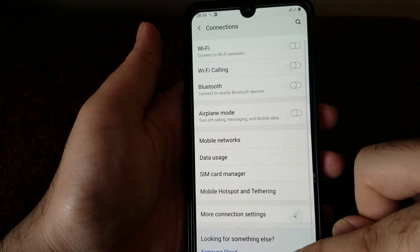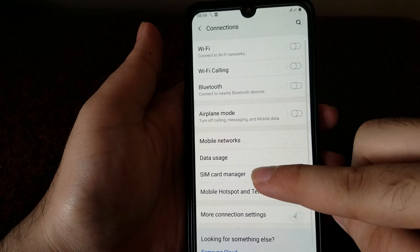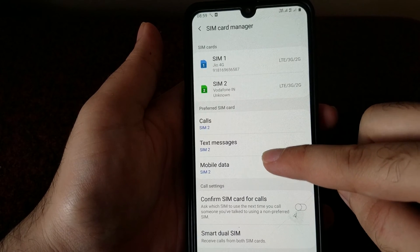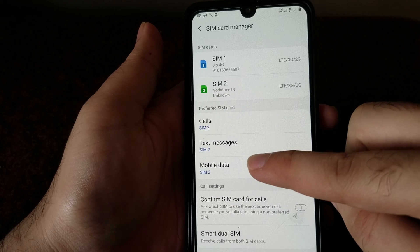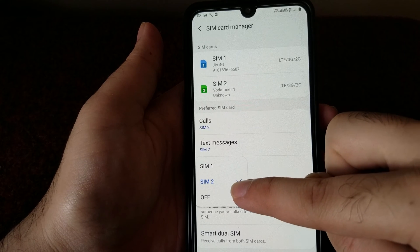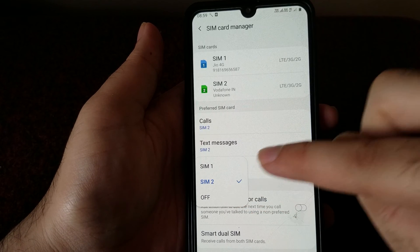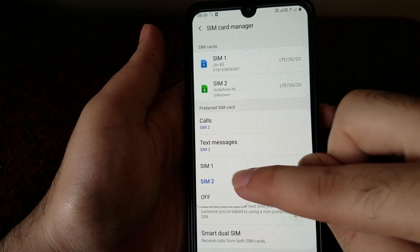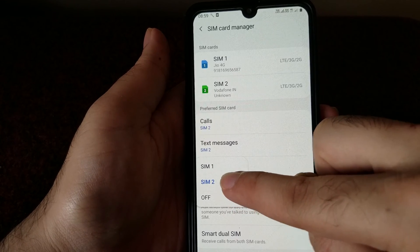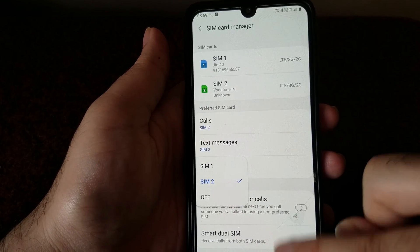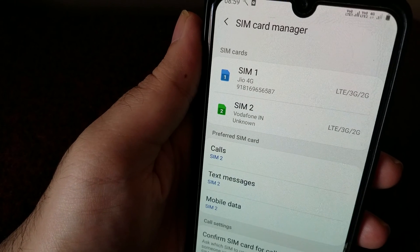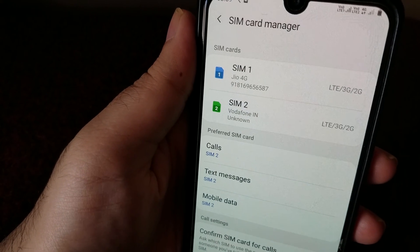Once that's done, the other thing you want to do is go into the SIM Card Manager and confirm which SIM you've selected for mobile data. It should be the one that has an active 4G connection. In my case, that is SIM 2, and that's the one I have selected.